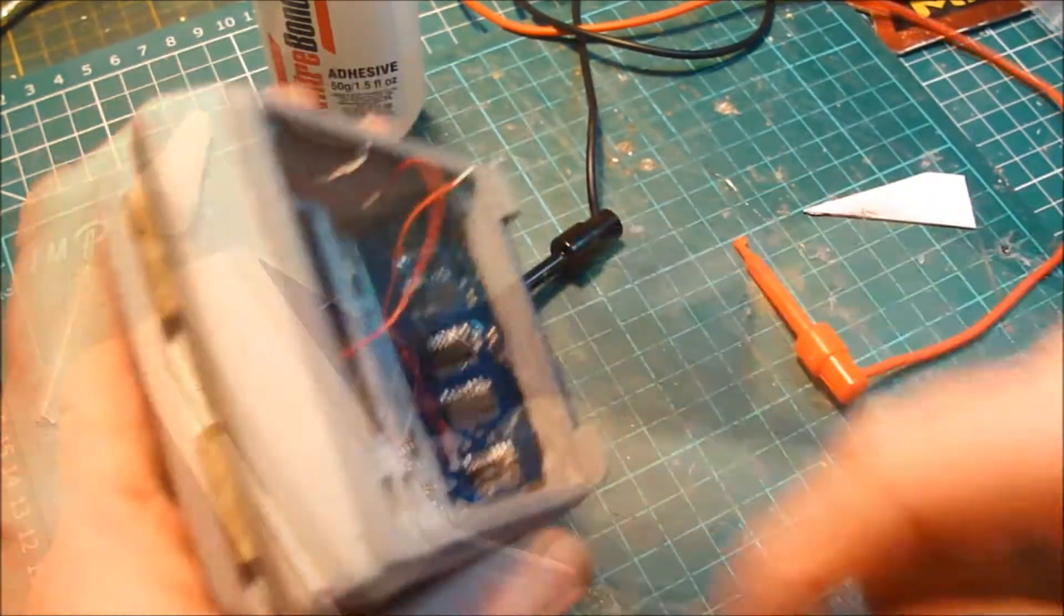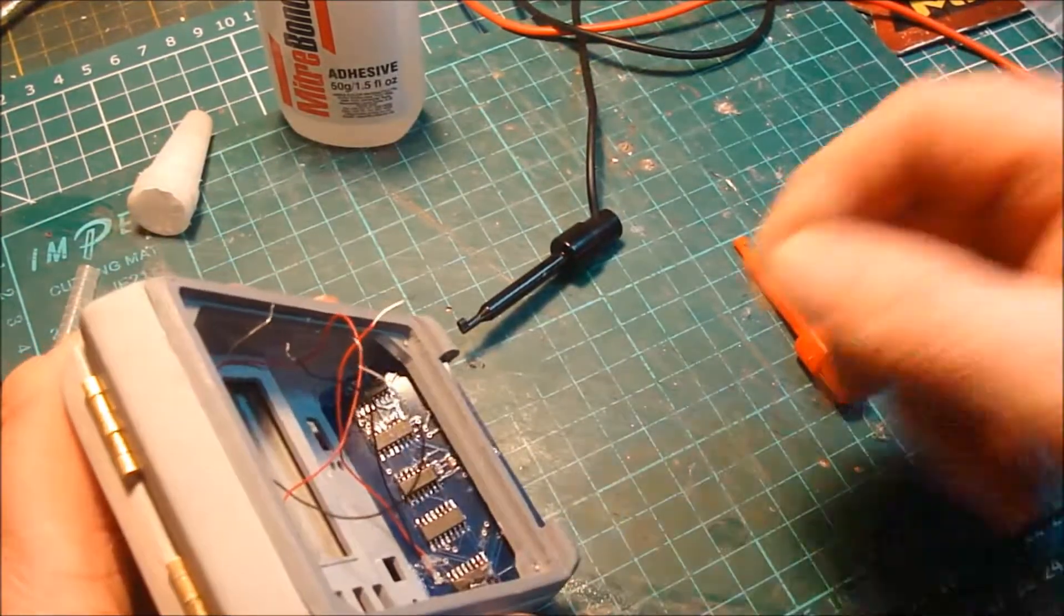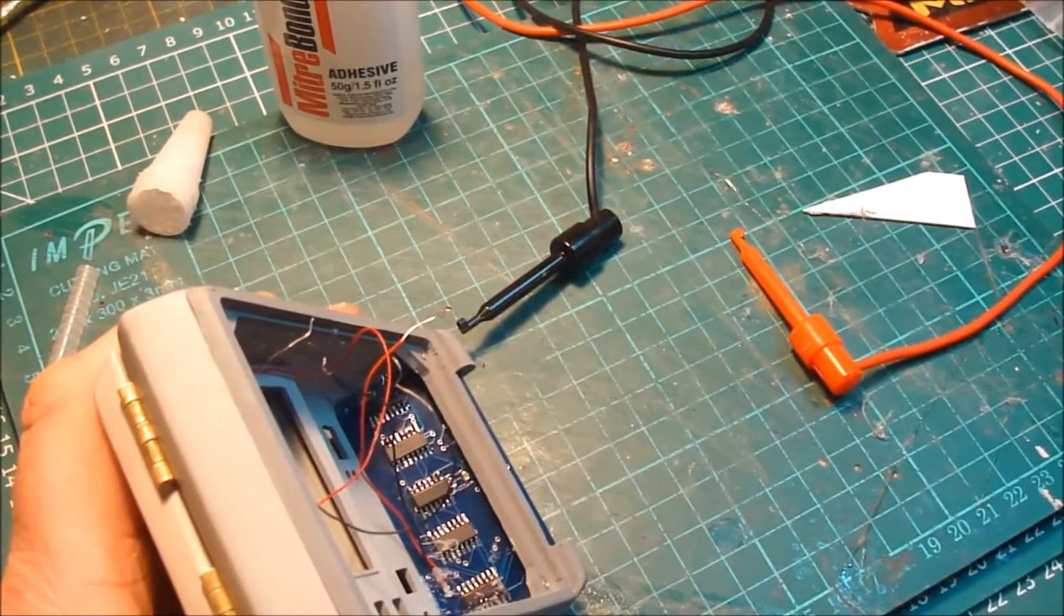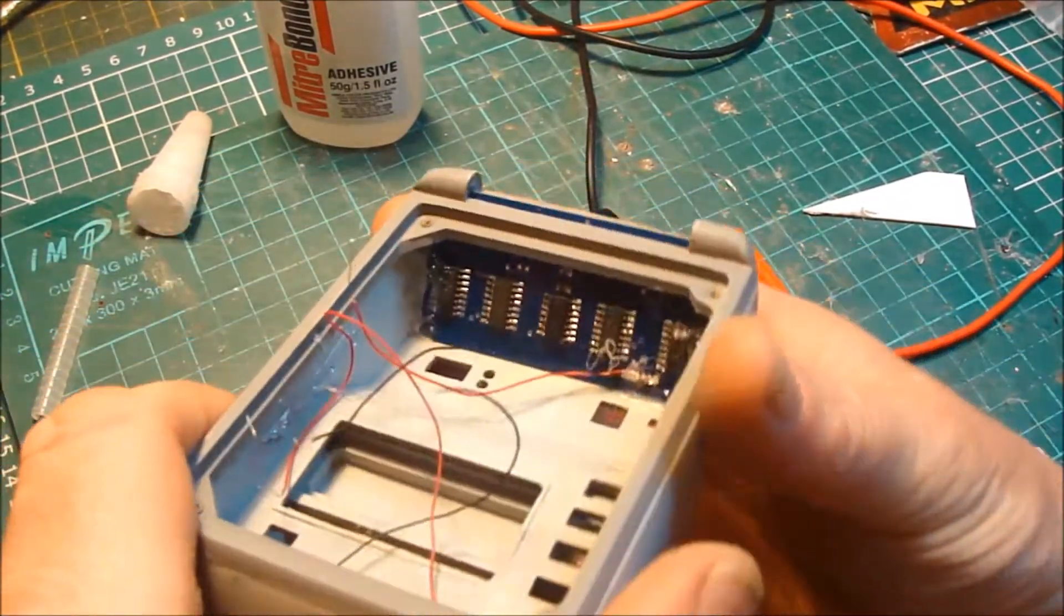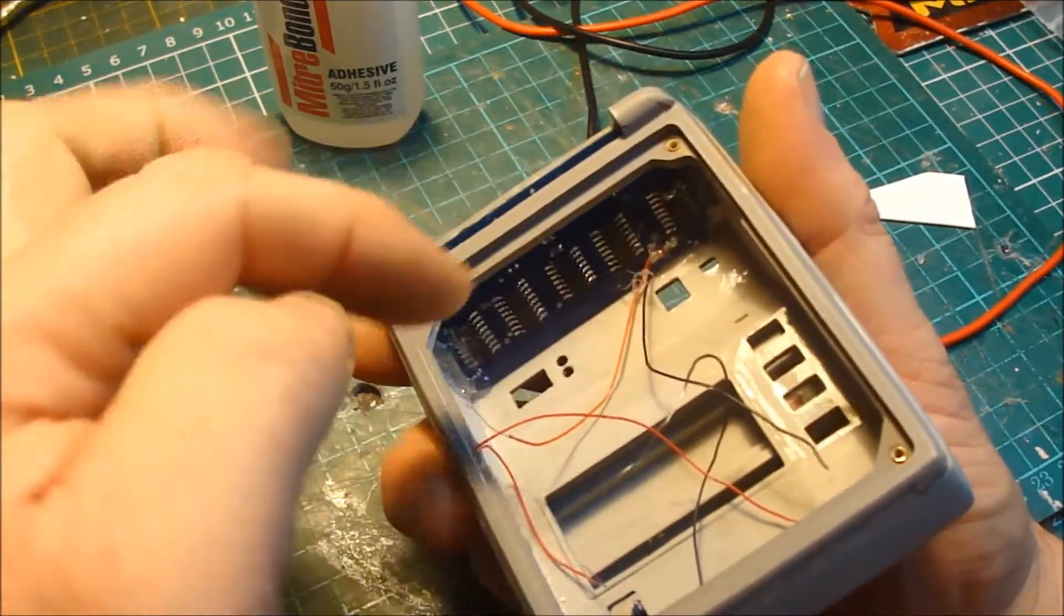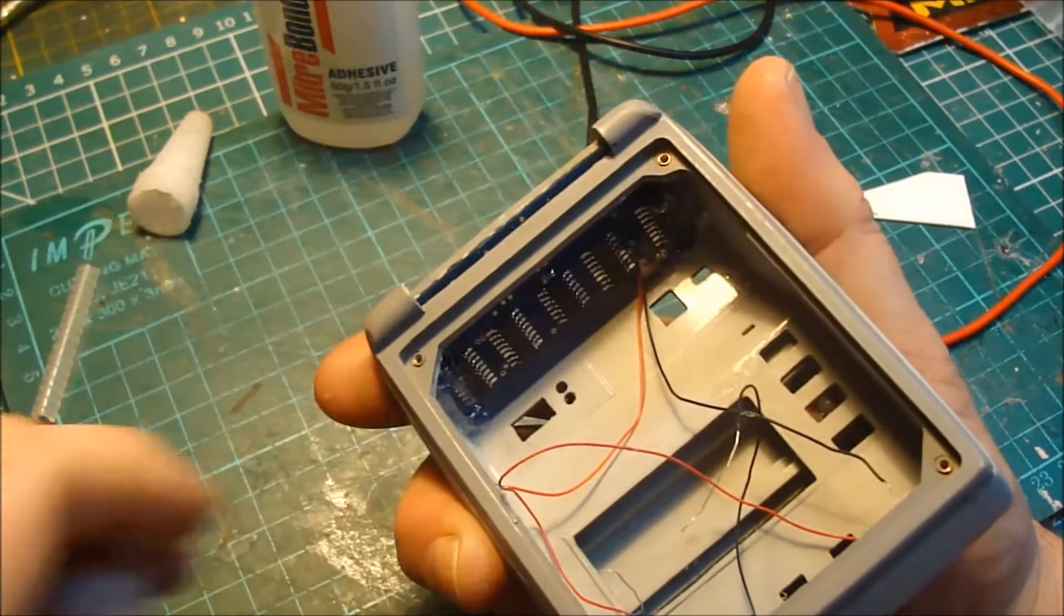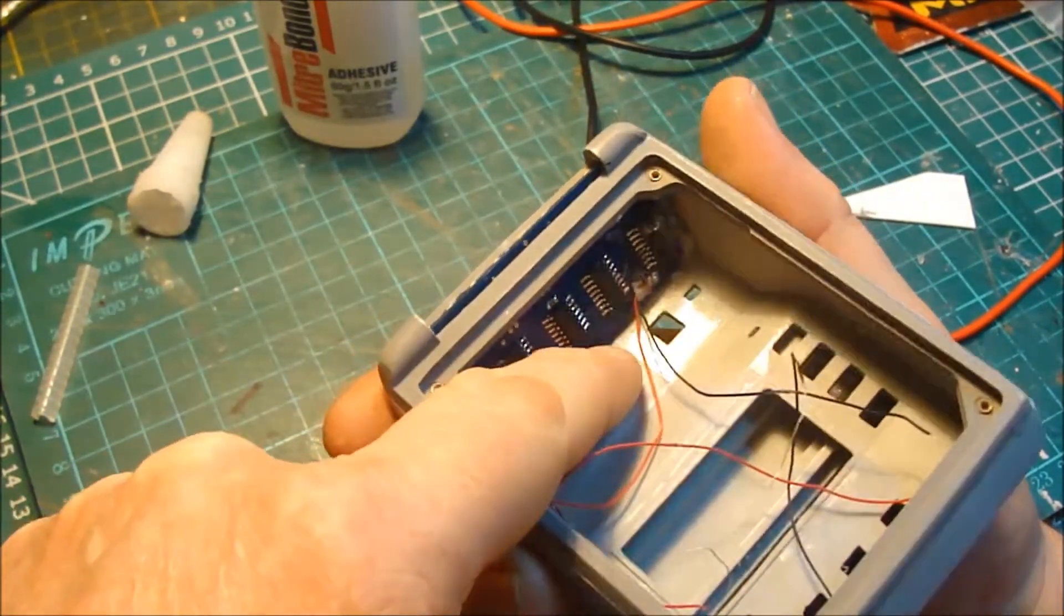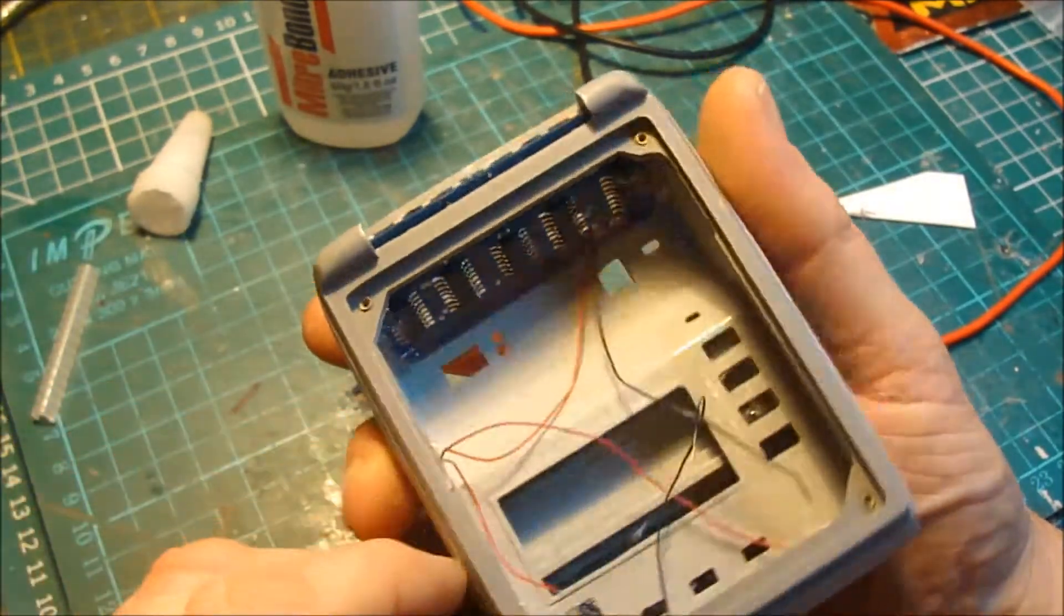Don't worry about strands of hot glue that come over; you can always pick them off. So I will be putting hot glue across here, but not until this other board is in place, because I don't want to have glue here that I have to cut away. Okay, that's pretty solid in place there.